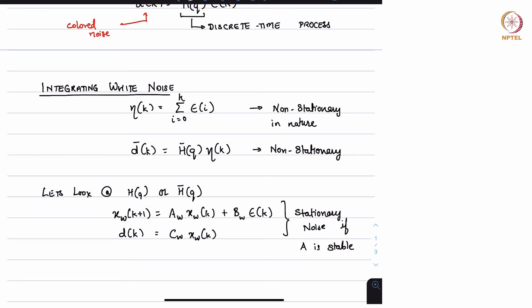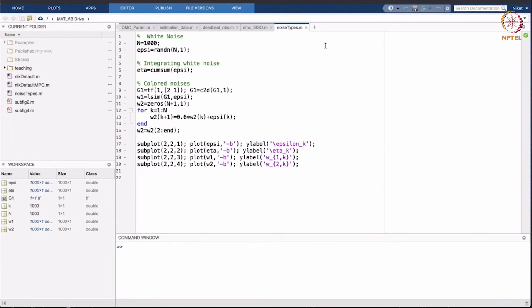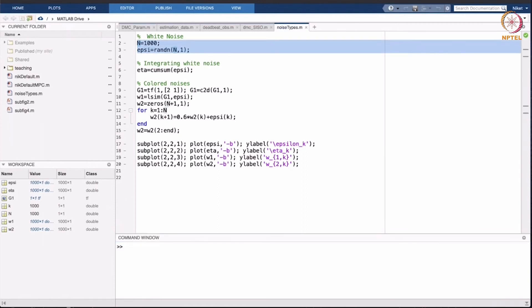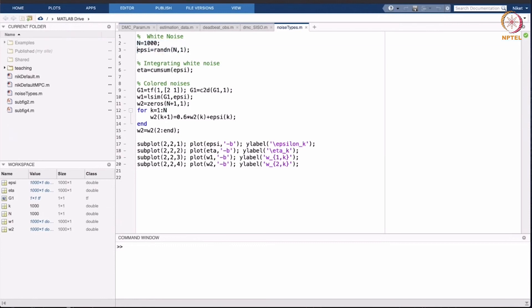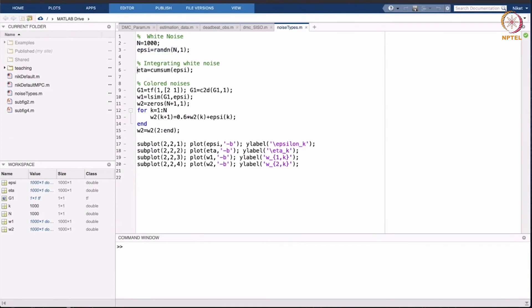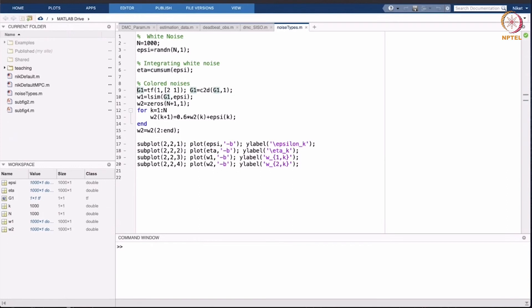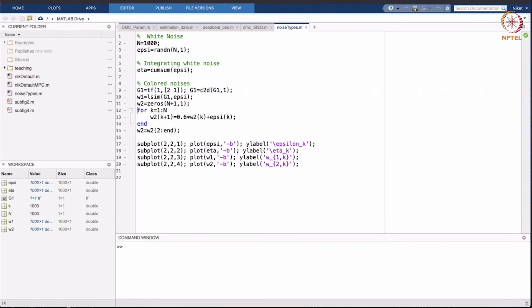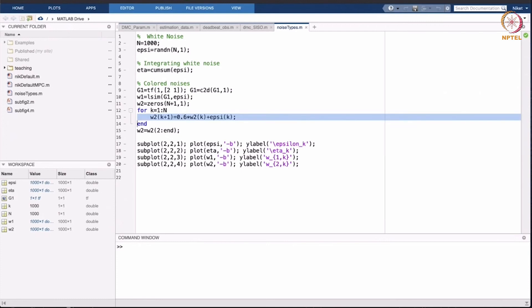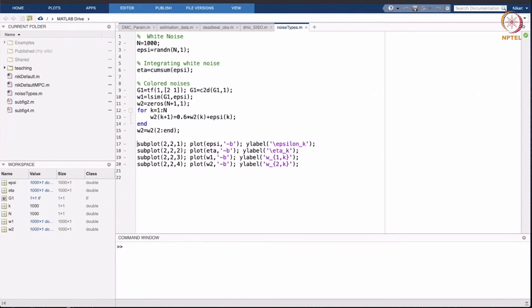Now let me go to MATLAB. This is the overall code I have written. We are generating white noise sequences for one thousand time steps — EPSI is the white noise sequence. For integrating white noise, we use cumulative summation to get eta. For colored noise, I have taken two examples: in one case the transfer function is 1/(2s+1), and in another case the transfer function is z^{-1} / (0.6*z^{-1} + 1). So we generate white noise, integrating white noise, colored noise 1, and colored noise 2.